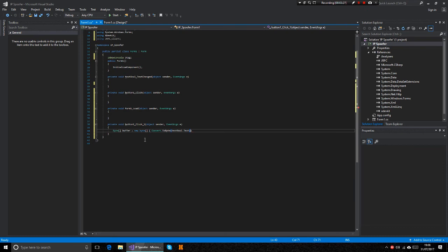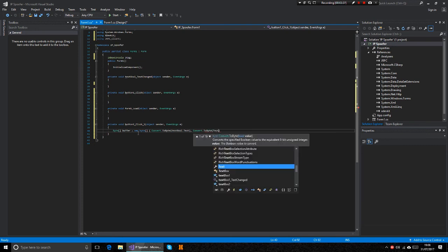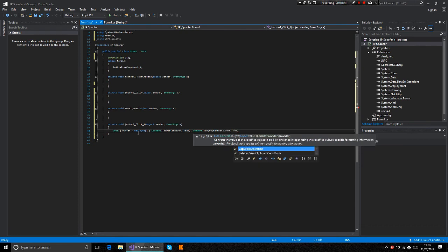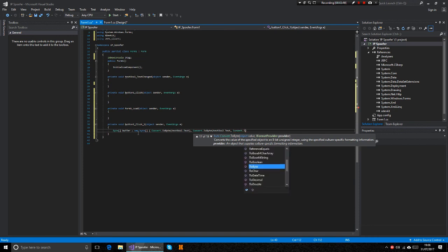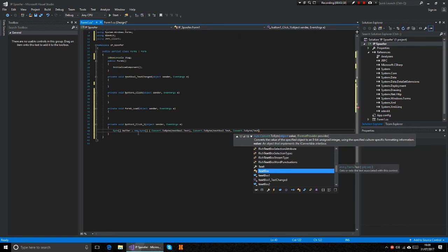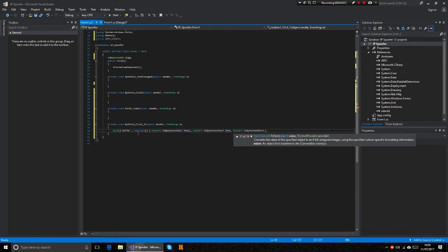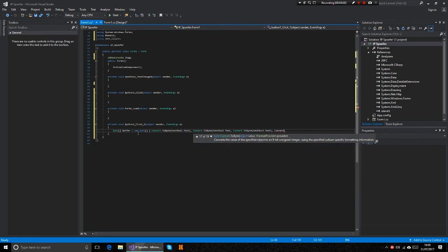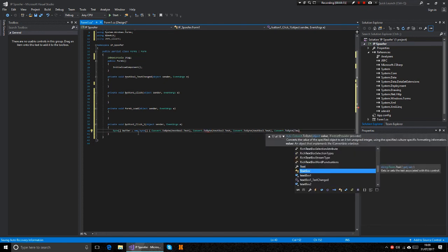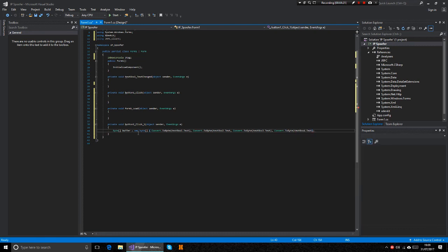Then after that you want to comma space convert dot to byte textbox two dot text and do the same again. Then convert dot to byte textbox 3 dot text and convert dot to byte textbox four dot text, and then we've got the bracket.